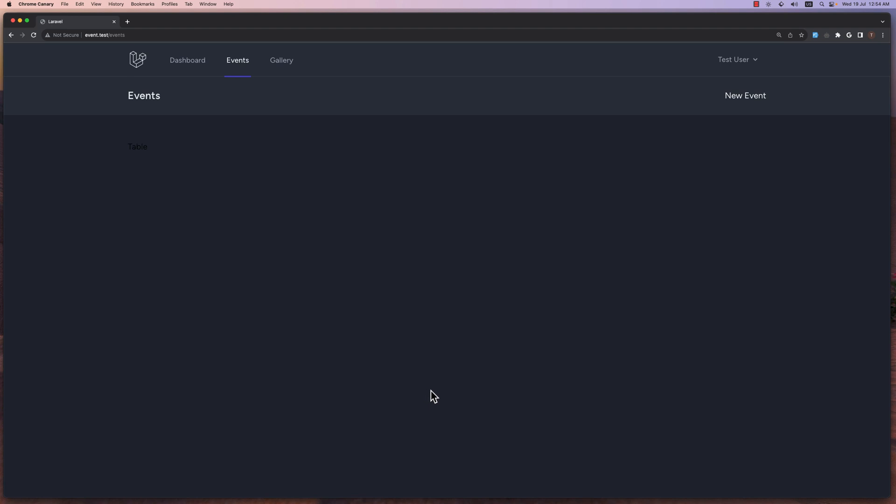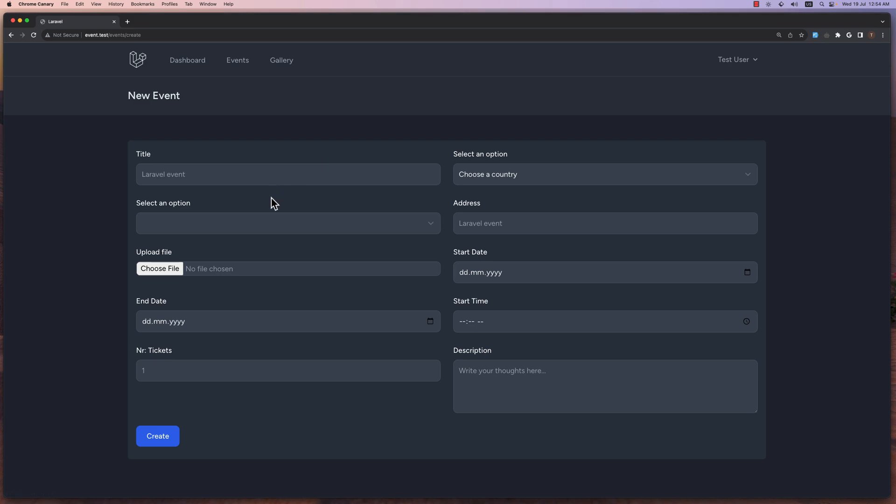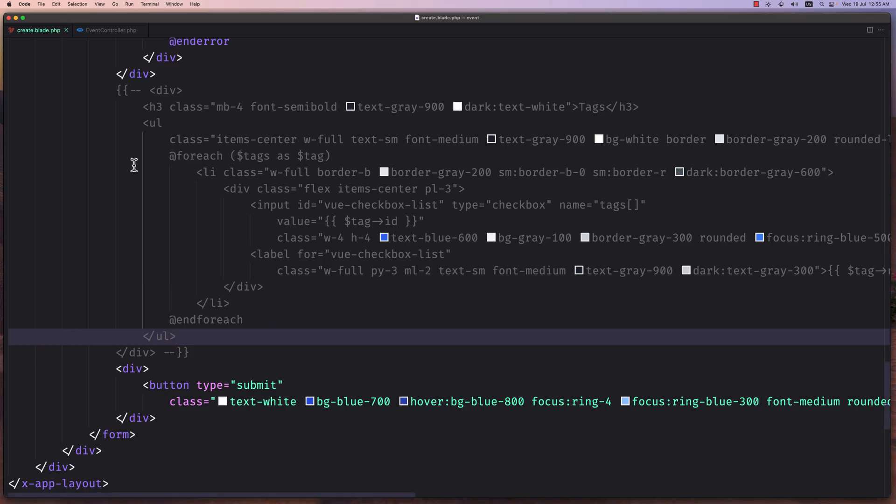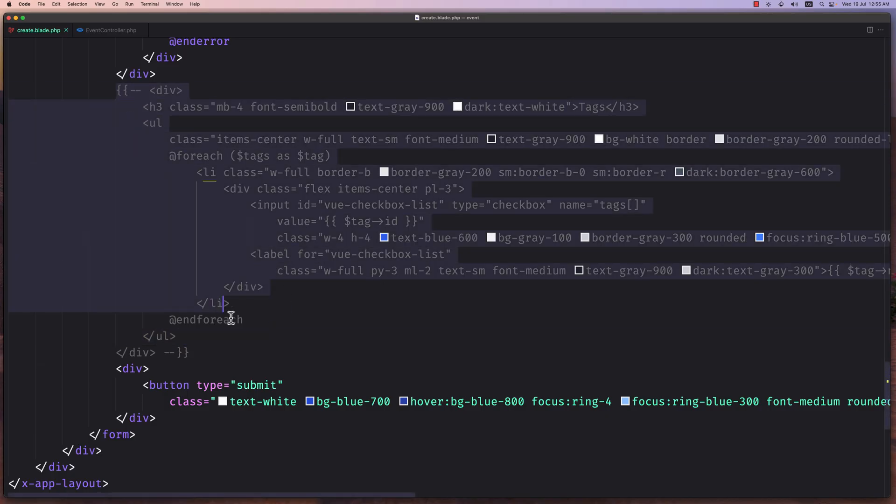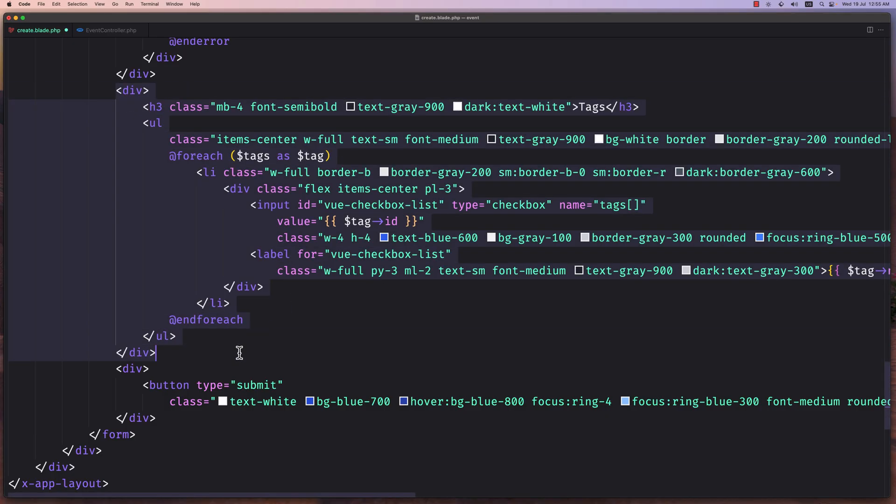Hello friends, Tony here. Now in this video I want to display all the events belonging to this user, and also when we create a new event we need to add the tags, because in the previous video we just commented the tags here. Now let's uncomment this.